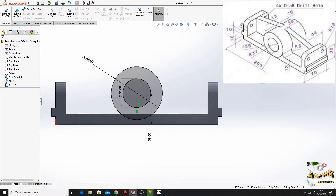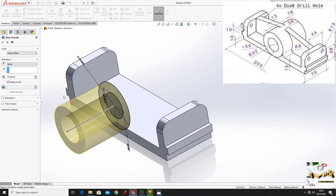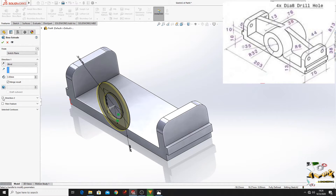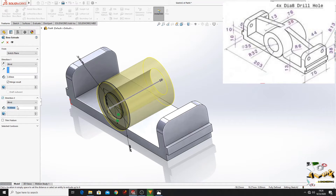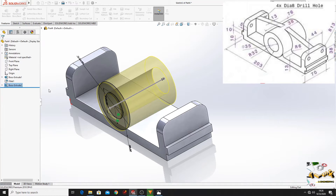Go to Features, Extruded Boss Base. Here we'll put 3 mm. And select Direction 2, and here we'll put 73 mm. Press OK.